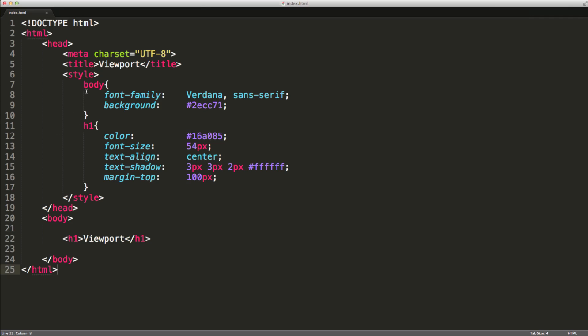Just using the body selector and the H1 selector. And we've just got a level 1 heading inside the body element.